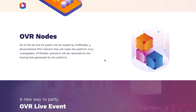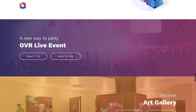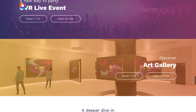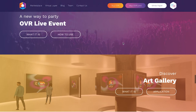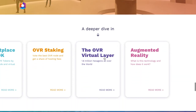All AR and VR assets are hosted by OVR nodes, a decentralized network that makes the platform truly unstoppable. Operators are rewarded by hosting fees generated by the platform. OVR live events are one of the main selling points — you can discover an art gallery, live events, or create an educational seminar in the metaverse and have people join in as if it were real life.